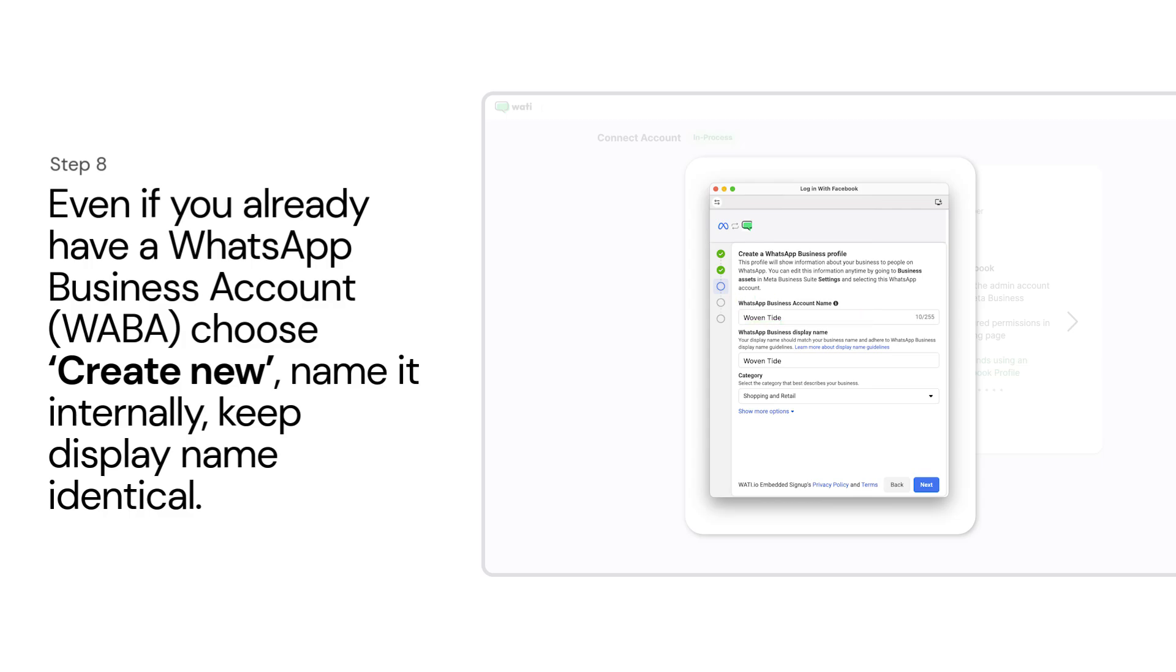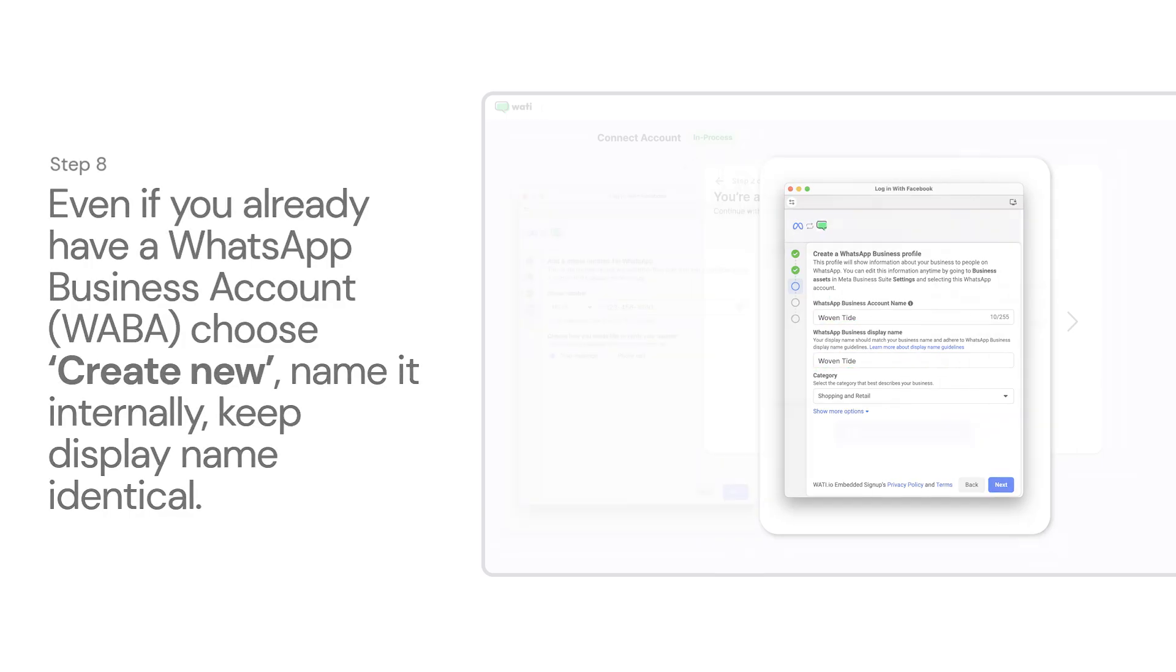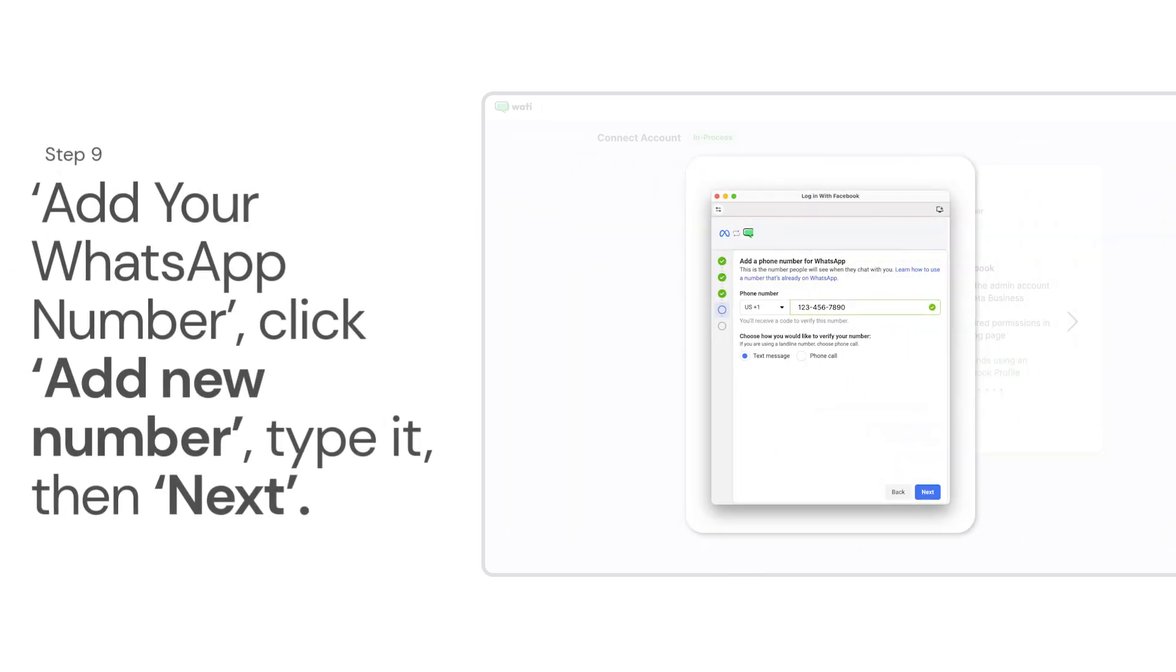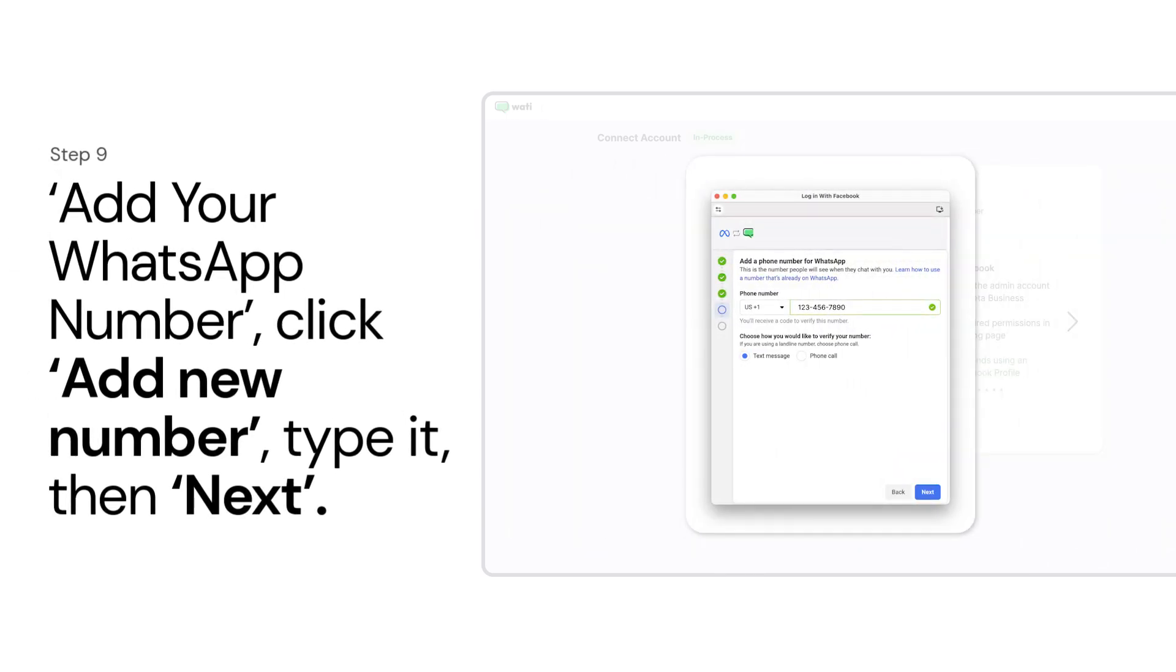In Add Your WhatsApp Number, click Add New Number, type it, then Next.